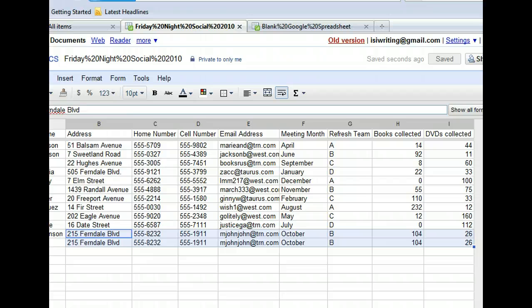As we've seen, whether manually entering data or using Autofill, creating spreadsheets is easy. And don't forget, you can import spreadsheets you've already created to make changing to Google Docs even easier.